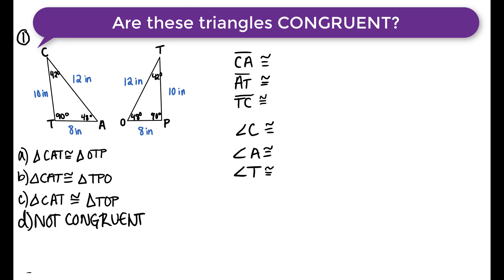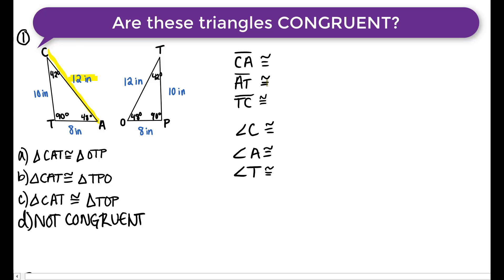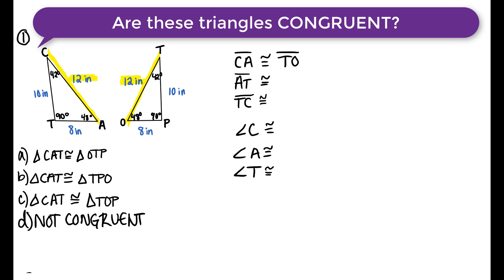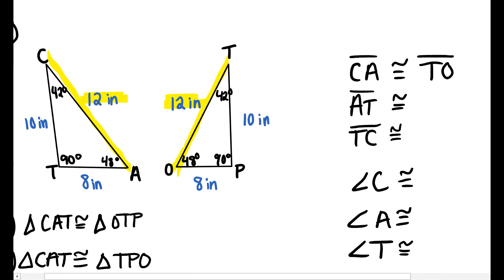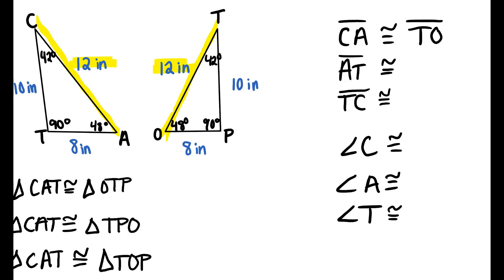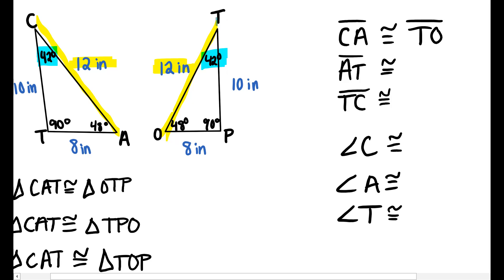So now we need to know: are these triangles congruent? I'll start with one of the sides — side CA is 12 inches. The side that is also 12 inches on the other triangle is side TO. I'm looking ahead and I see that angle C is 42 degrees and angle T is also 42 degrees. So if I start with the letter C, I need to start with the letter T.